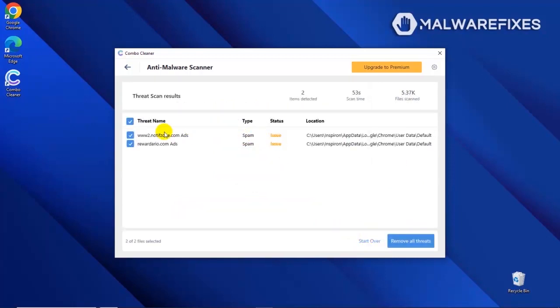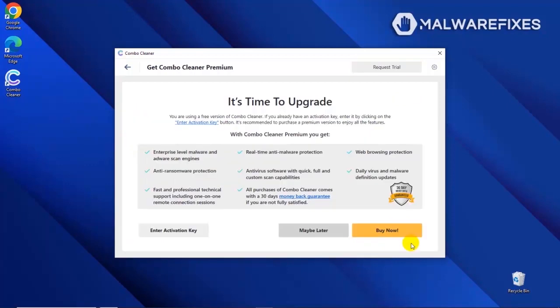After the scan, Combo Cleaner will display the result as shown in the video. Click on the Remove All Threats button to start cleaning the computer. If you are presently subscribed, please enter the activation key. Otherwise, click the Buy Now button to proceed with the threat removal and start protecting your computer with this effective security program.